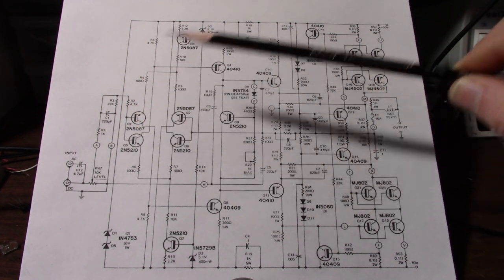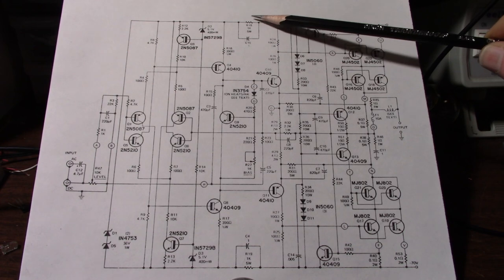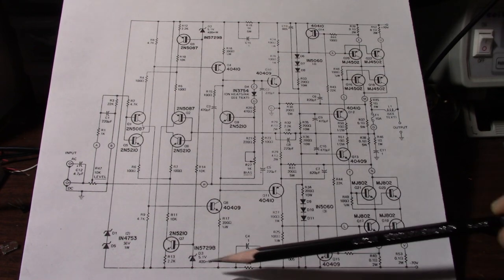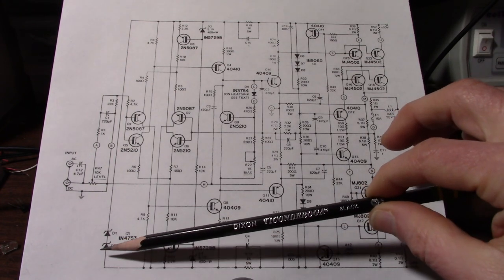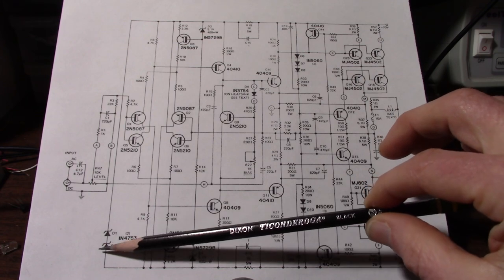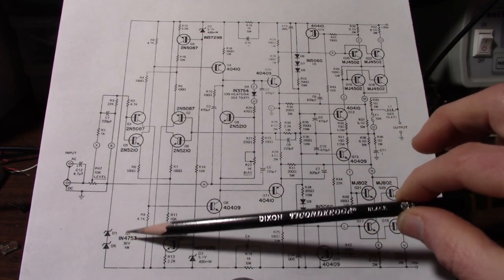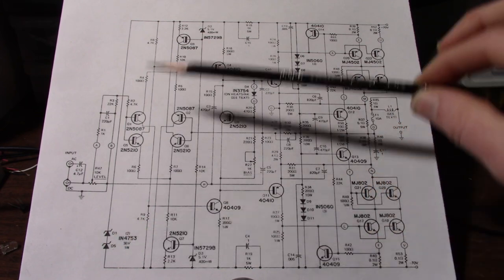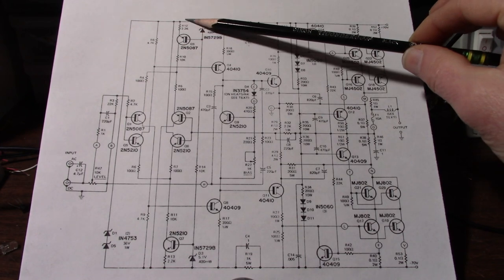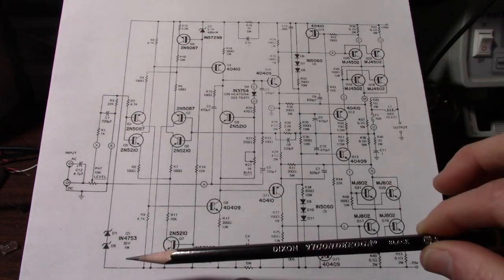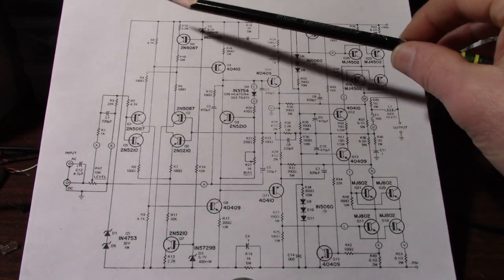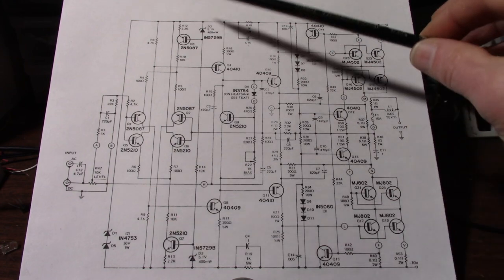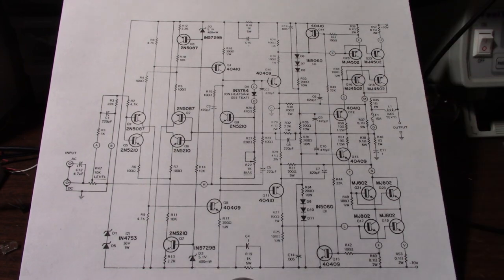They did that by adding the resistors in the rail here and going through these series connected zener diodes. There's two 36 volt zener diodes and that would reduce the rails in these front end stages to 70 or 72 volts.